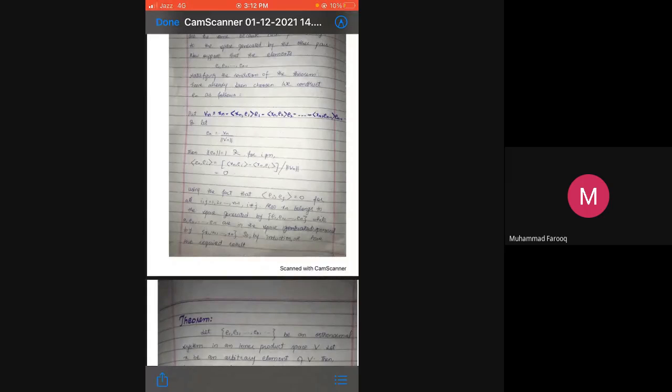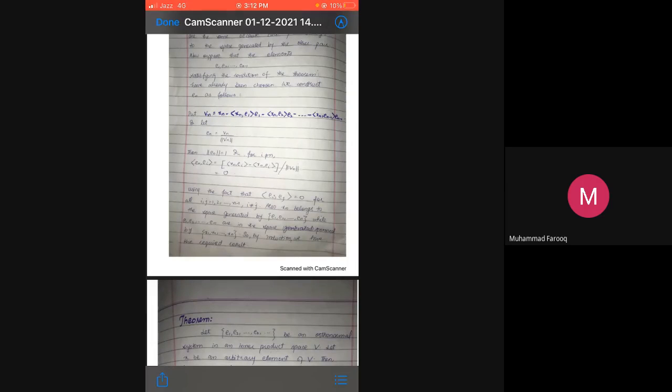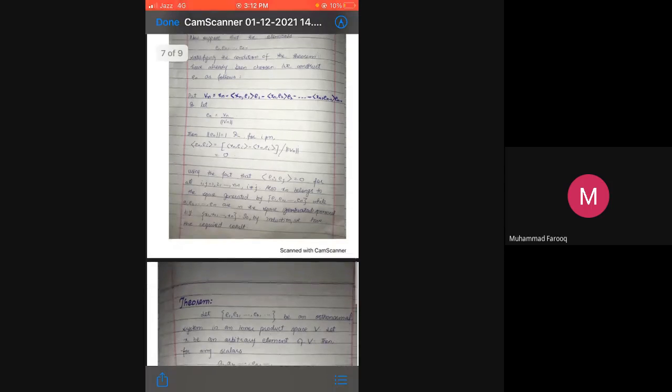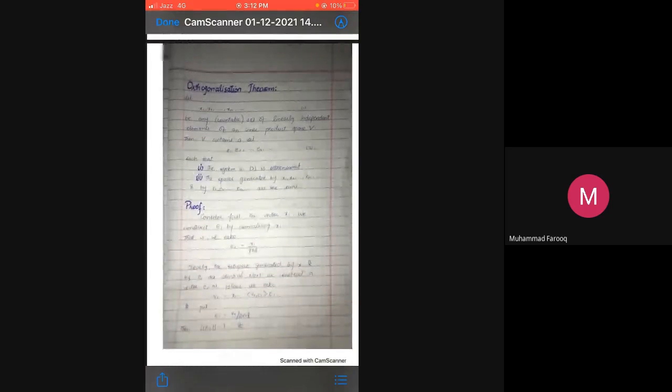Also, x_n belongs to the space generated by e1, e2, ..., en, while e1, e2, ..., en are in the space generated by x1, x2, ..., xn — the same relationship as before. So by induction we have the required result: the system is orthonormal and the spaces generated by x1, x2, ..., xn and by e1, e2, ..., en are the same.